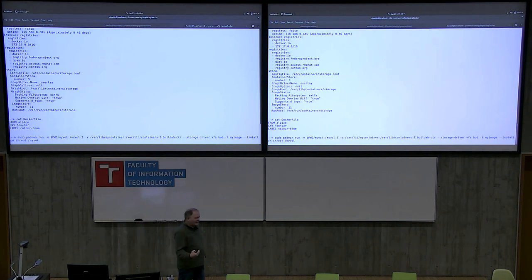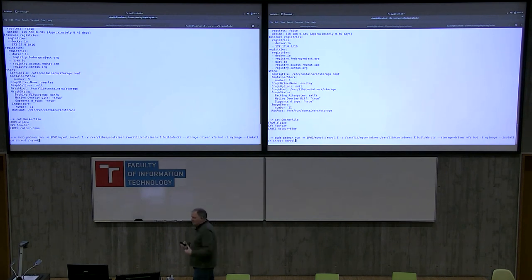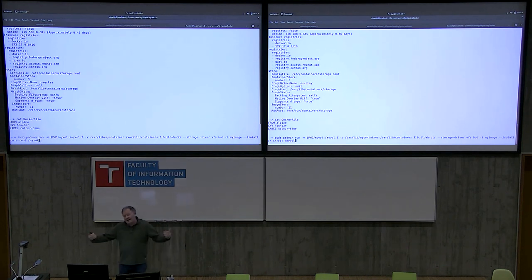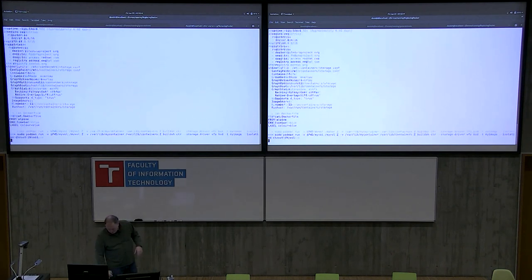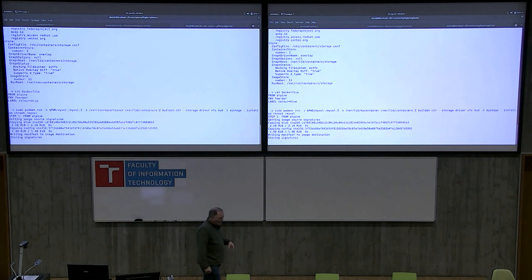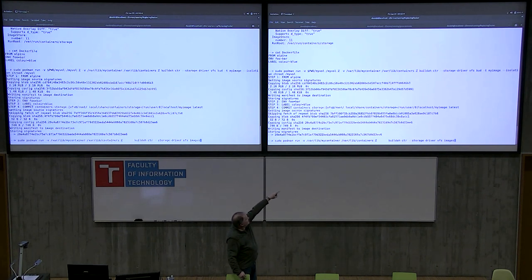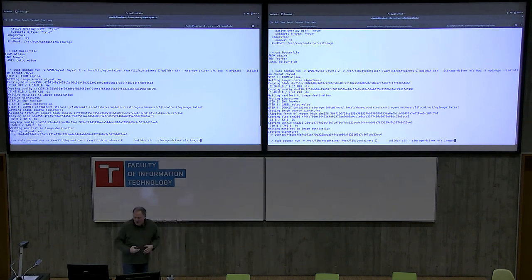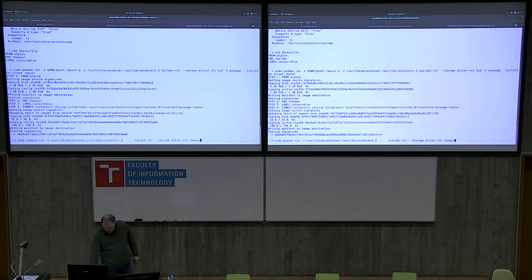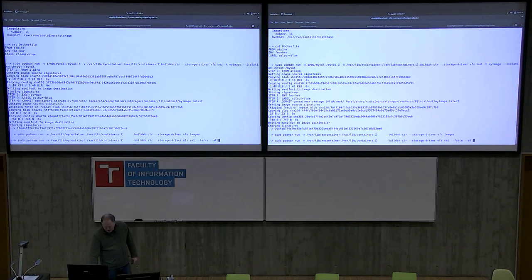We can also do containers within containers. I built a Builder container image that I'm going to use inside of Podman to build a container. Builder is running inside the container. I've created my own storage and I'm using isolation chroot because I'm already inside a container. And I just built a container image inside of a container.